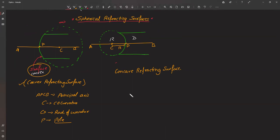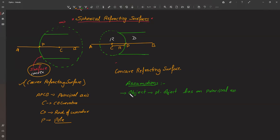Before doing derivations, there are important assumptions to consider throughout this chapter. First, the object is a point object and it lies on the principal axis. Second, the incident and refracted rays make small angles with the principal axis - meaning the angle of incidence and angle of refraction are very small.